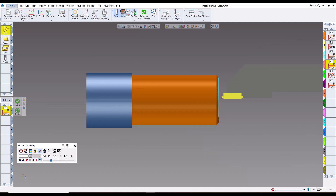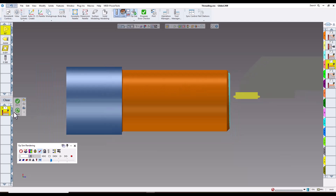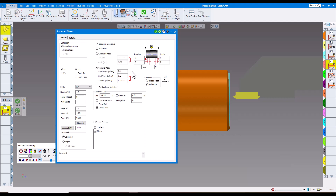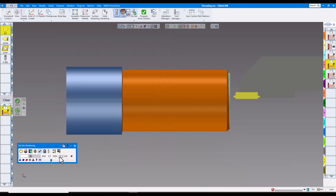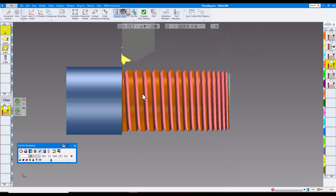Our next enhancement is number 17: variable pitch threading. Here's the same part used for face threading. In the process, this is the area for variable pitch — you have the starting pitch, the end pitch, and the change in pitch between the start and end pitch. You also have your run-in and run-out just like normal threading. Running this tool path, you can see the variable pitch from the beginning transitioning to the wider pitch at the end. That's number 17: variable pitch threading.